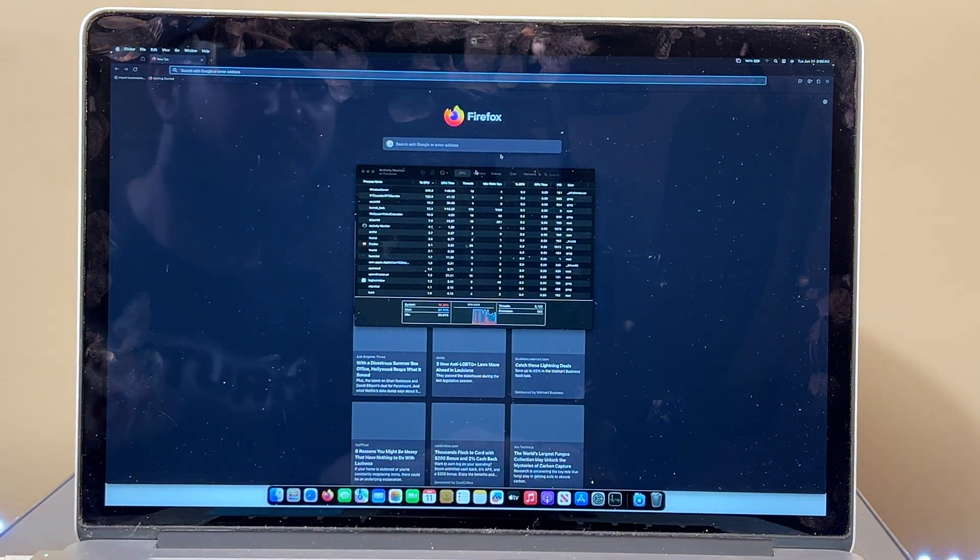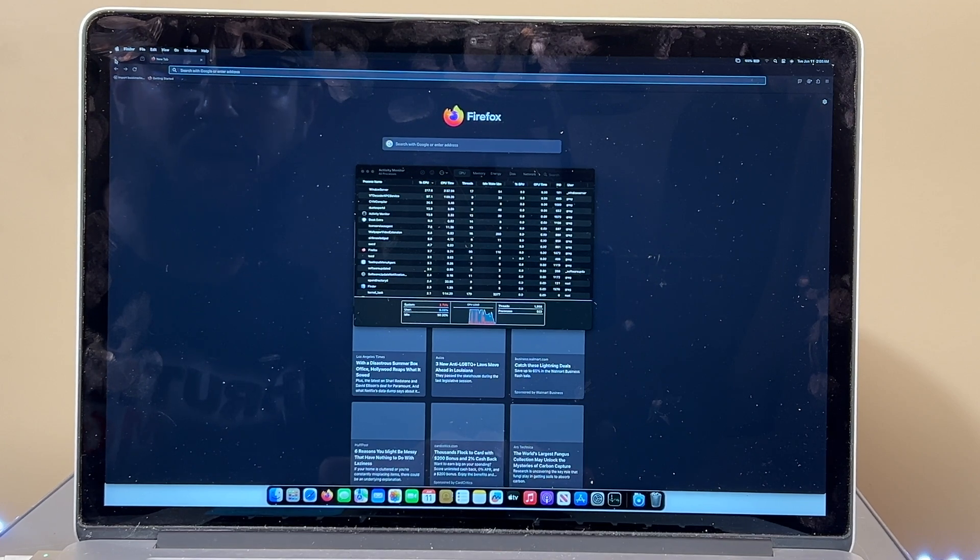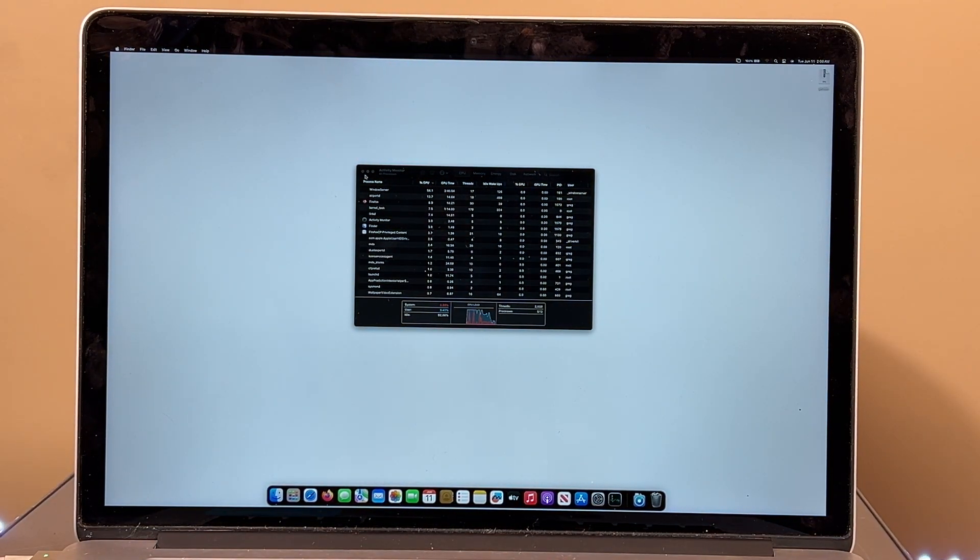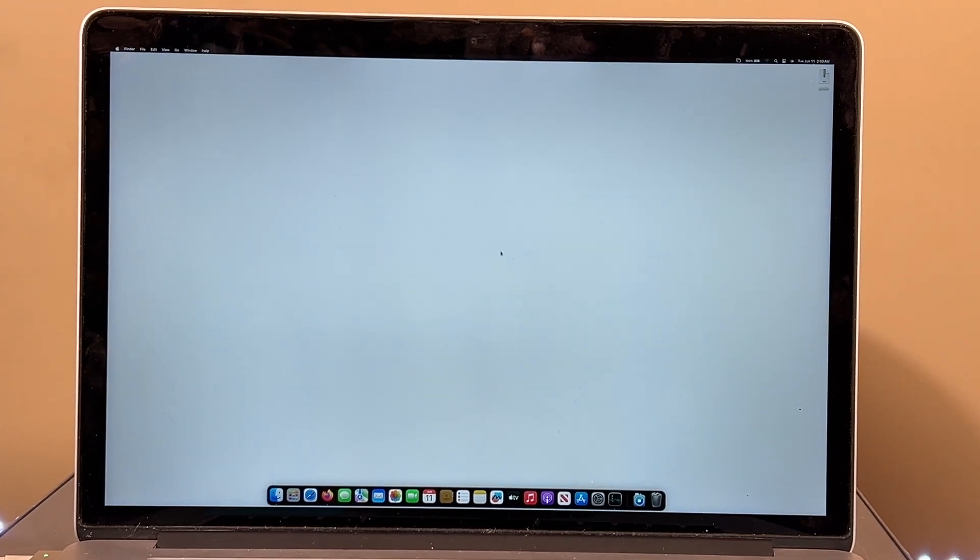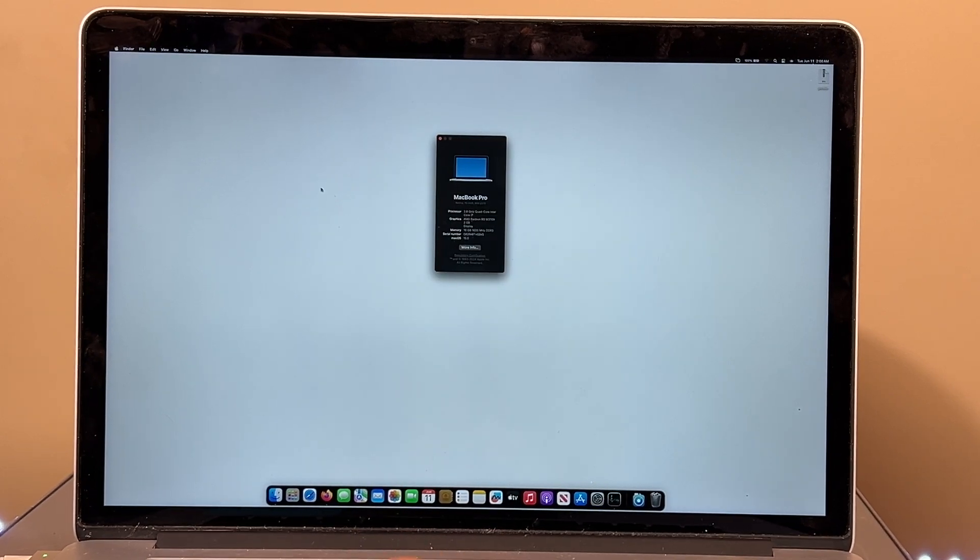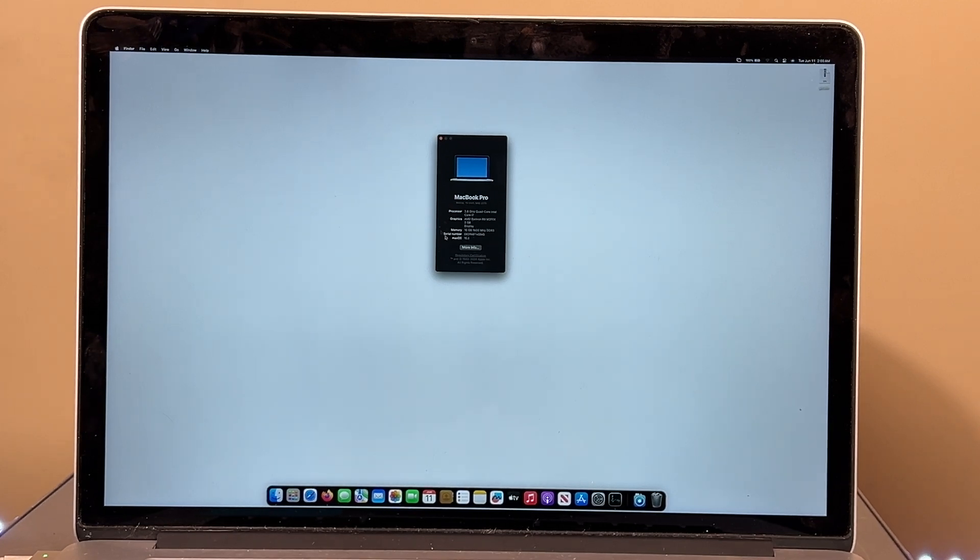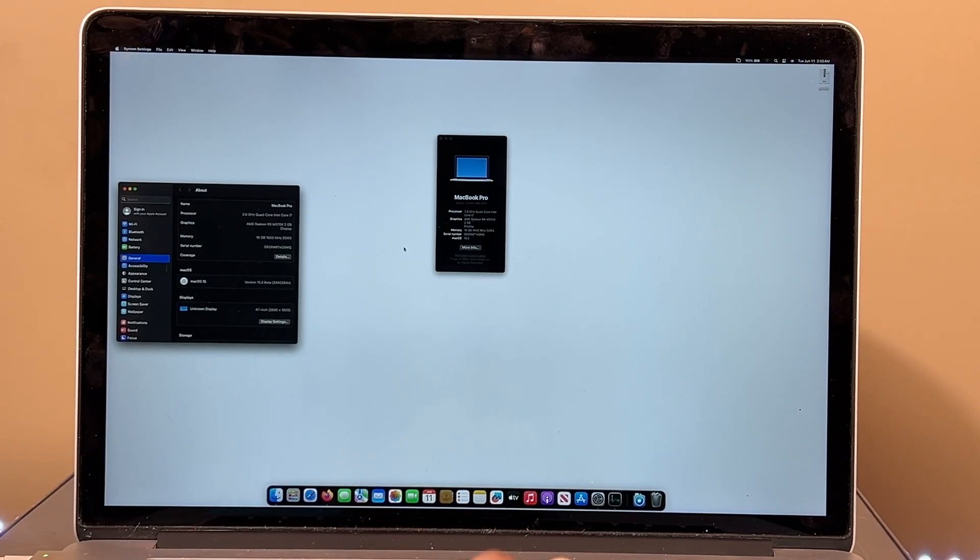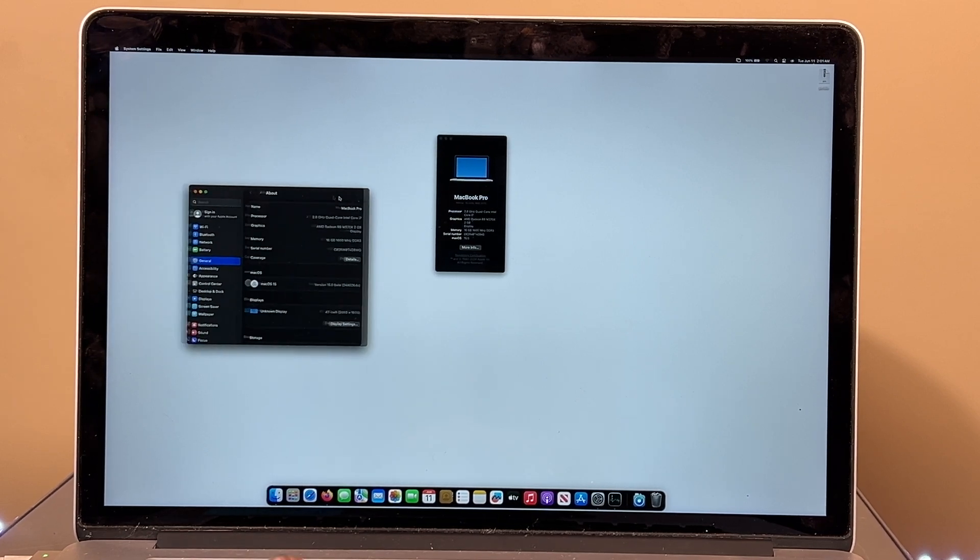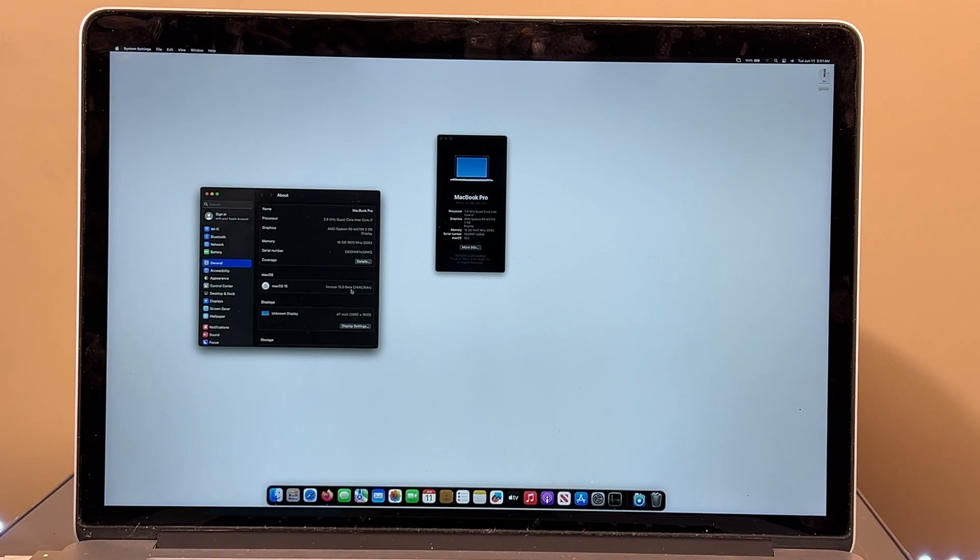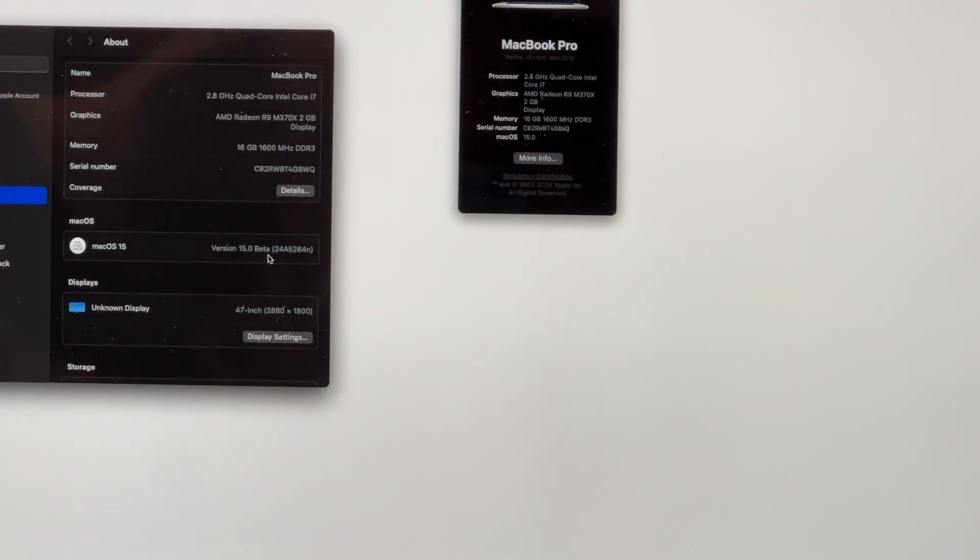All right, there's my Firefox up. Close that out. I had activity monitor running because I wasn't sure if it was actually working. About this Mac. Mac OS 15. More info. It's so small. Oh, boy. Mac OS 15. Beta. You can barely see that, but there you go. We are running it, which is a good sign.